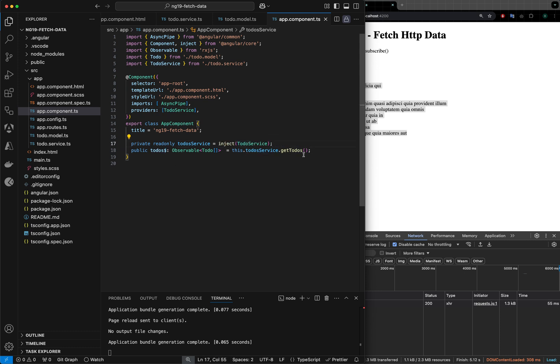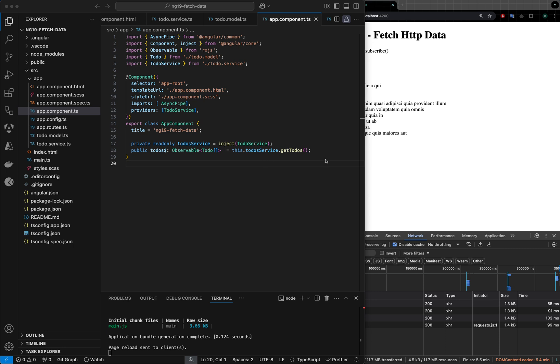Now we will try signals — how we can change this code using signals. If you have not seen the updates from Angular, you should check out the Angular 17 release notes. There have been a new construct called signals, and it has replaced many traditional ways of doing Angular stuff like inputs, outputs, and so on. I also have another video on signals you can check out.